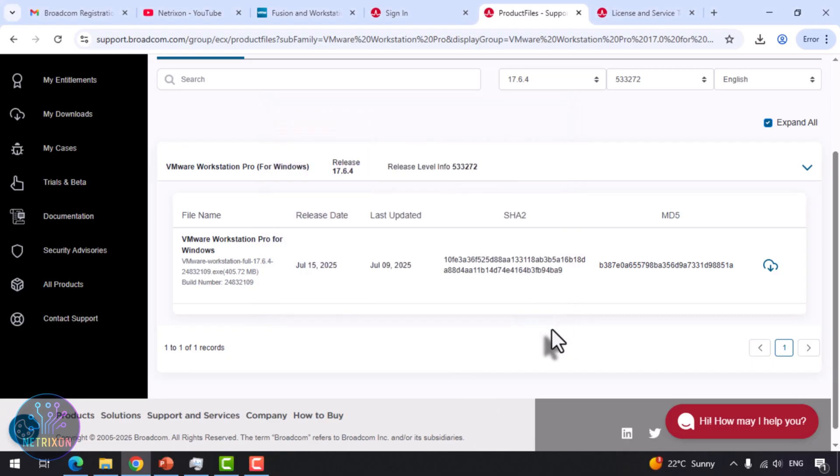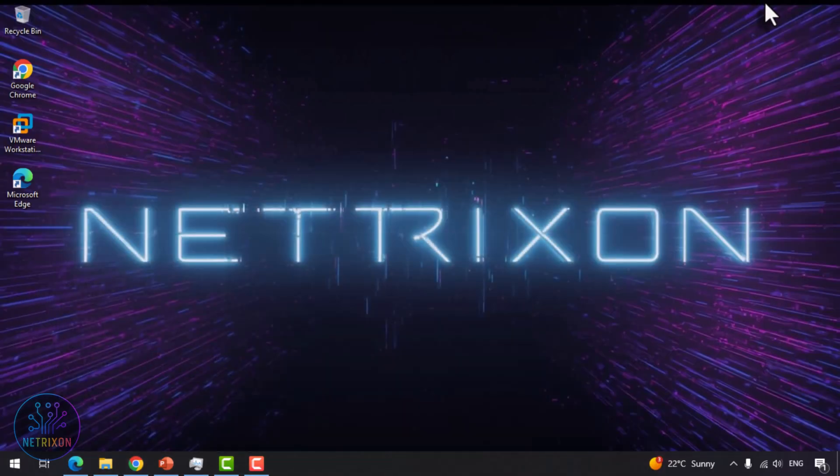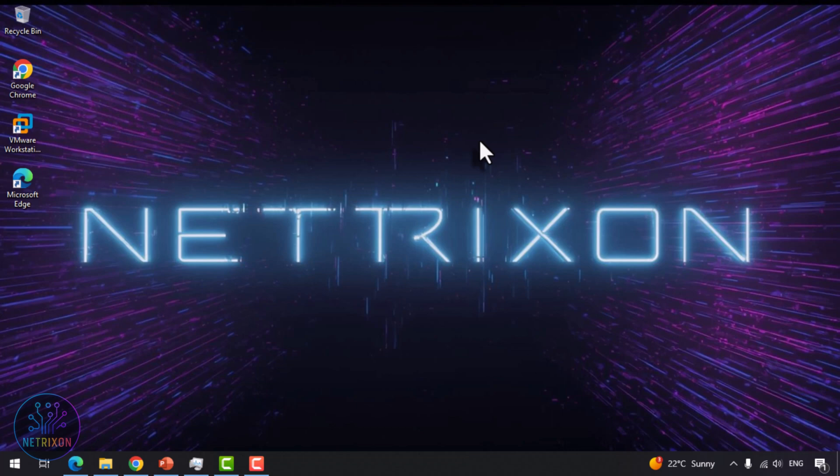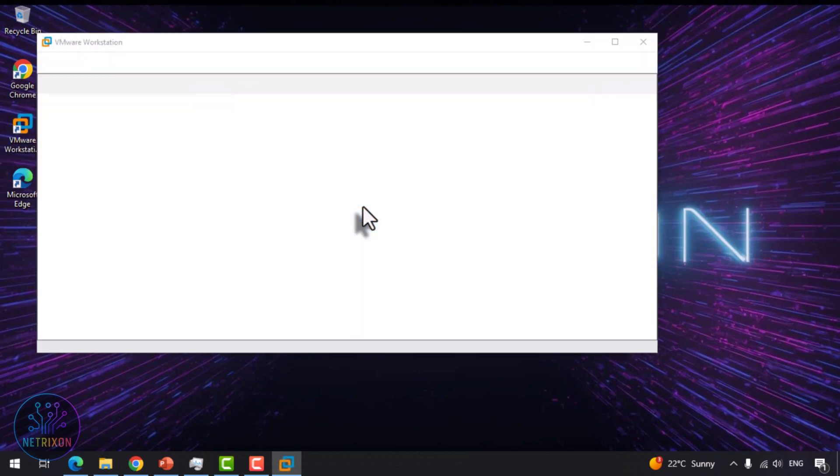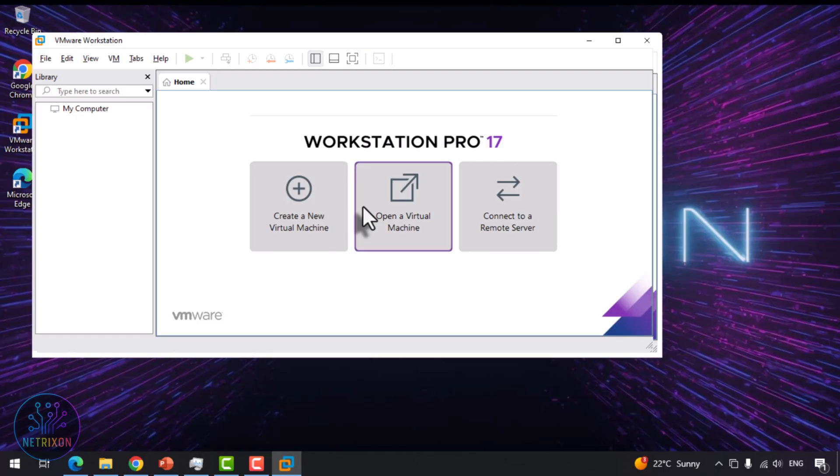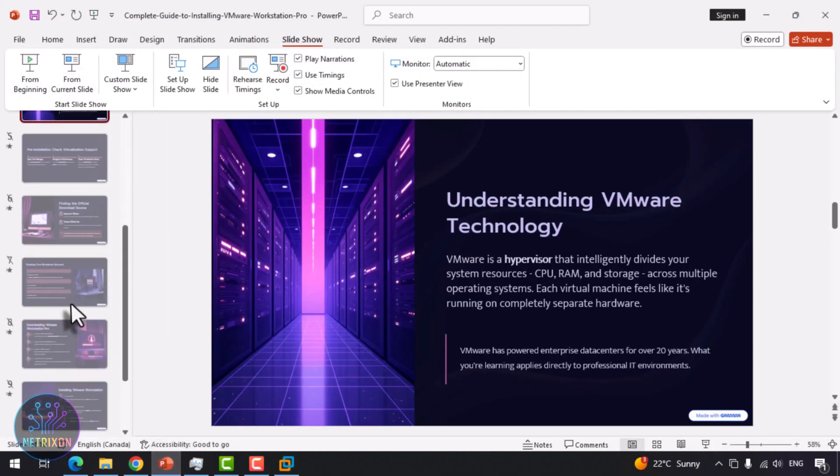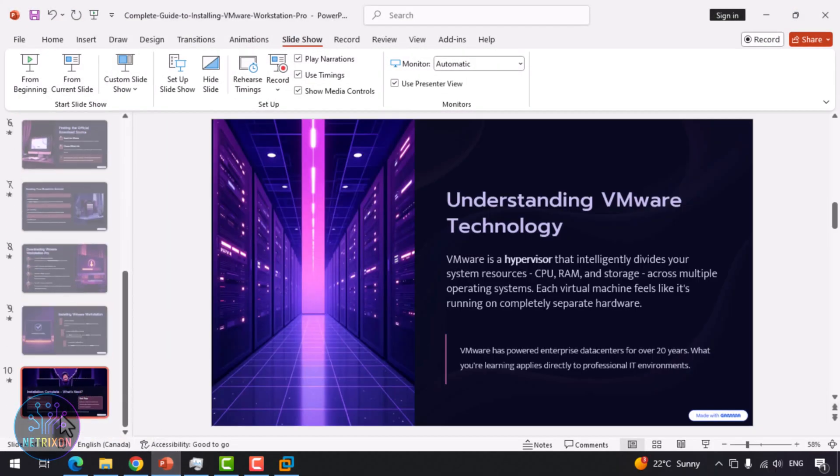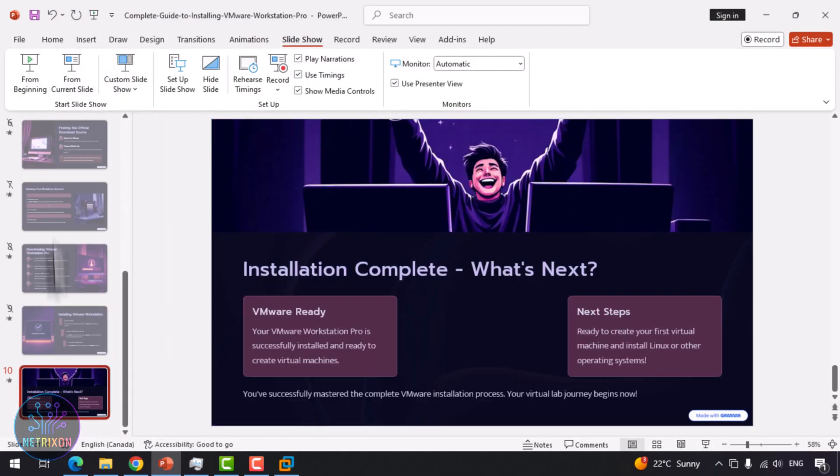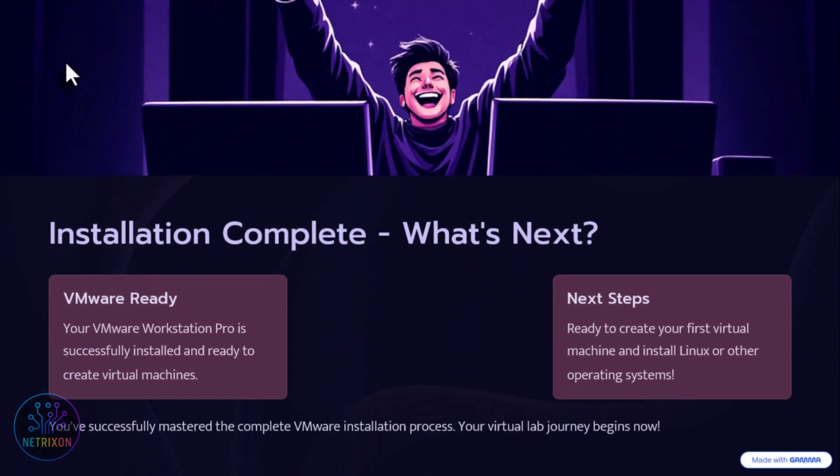Once installation is complete, click Finish. And that's it. VMware has been successfully installed. Now you can see the program running on your system, and everything is ready to start creating your virtual machines and using them. After your first run, make sure to check for VMware updates, so you always have the latest security patches and improvements. Thanks for watching, and I'll see you in the next video.